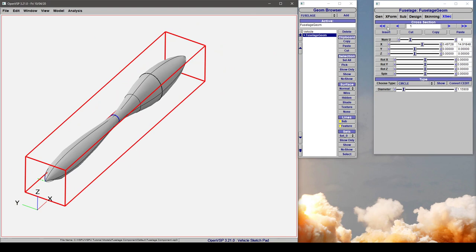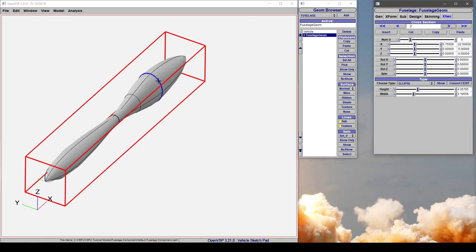Now, you might notice that we have section 1 here and section 2 here, but there happens to be this black feature line in between those two. So let me show you what that is.